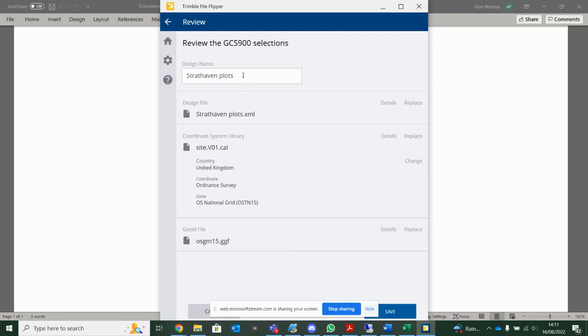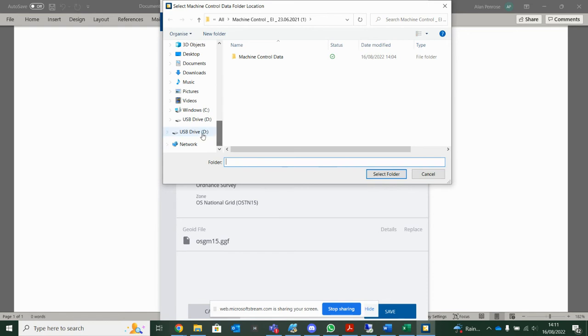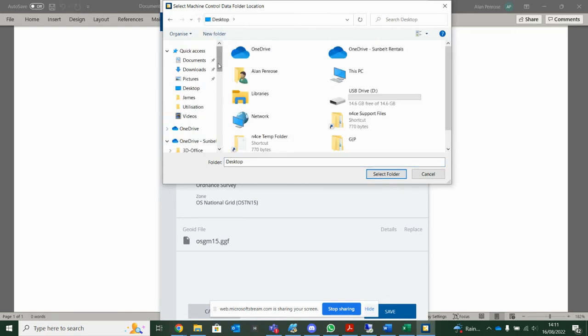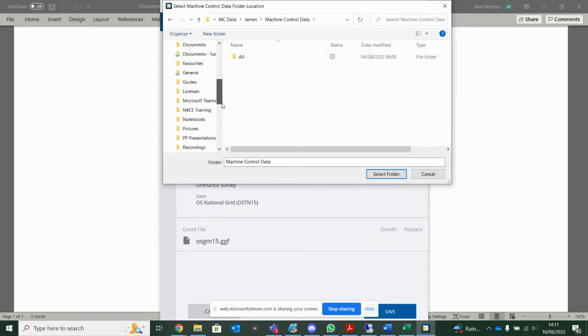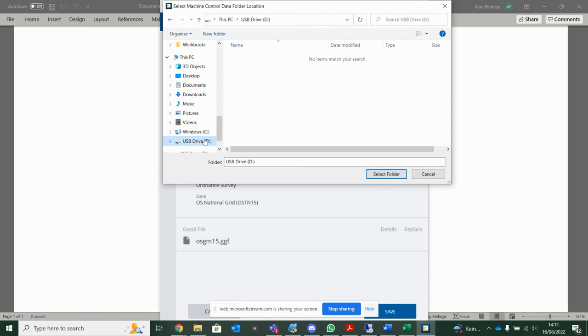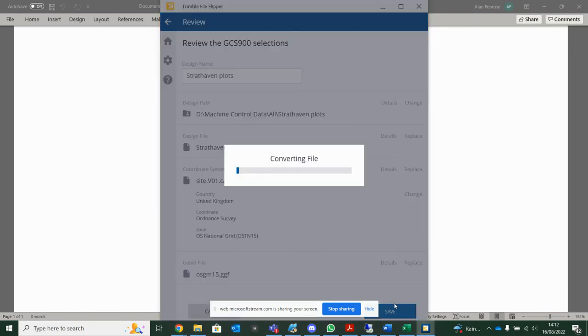Design name, I'll just keep the same. You can see it's going to bring in the XML, my coordinate system. So I can just hit Save. So now, on my D drive, you'll notice that it created this machine control data folder for us there. Sorry, I'm just going to change it to that D drive, the design path. So I'm going to save it again.